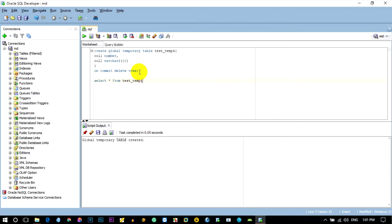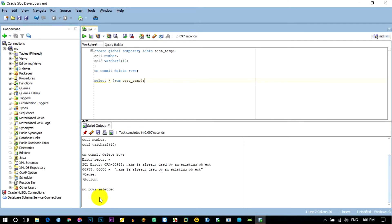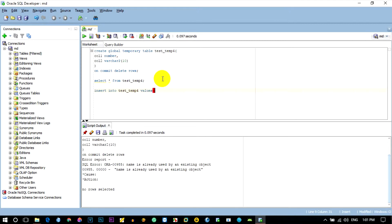For test_temp: no rows selected, no data at input time. Insert into test_temp. No rows for both on-commit options — we will create a table for test_temp.